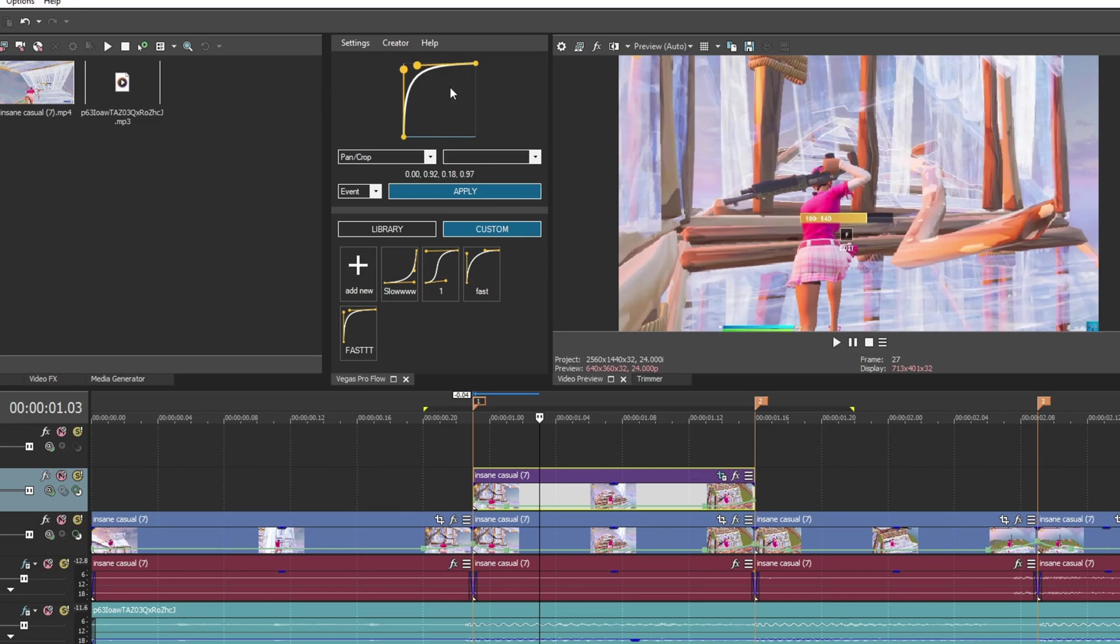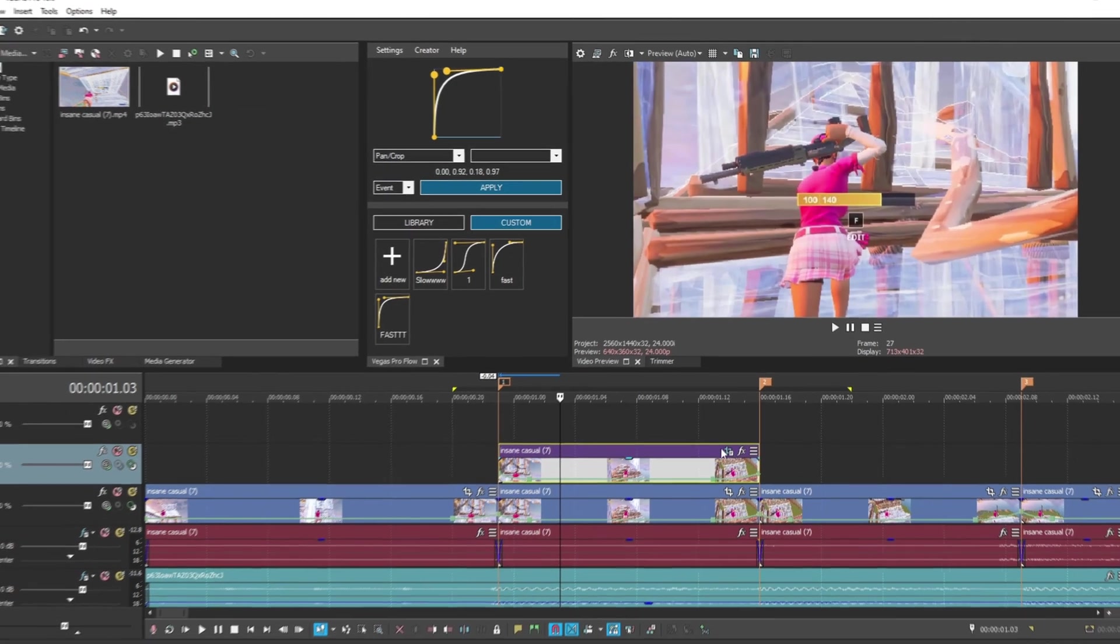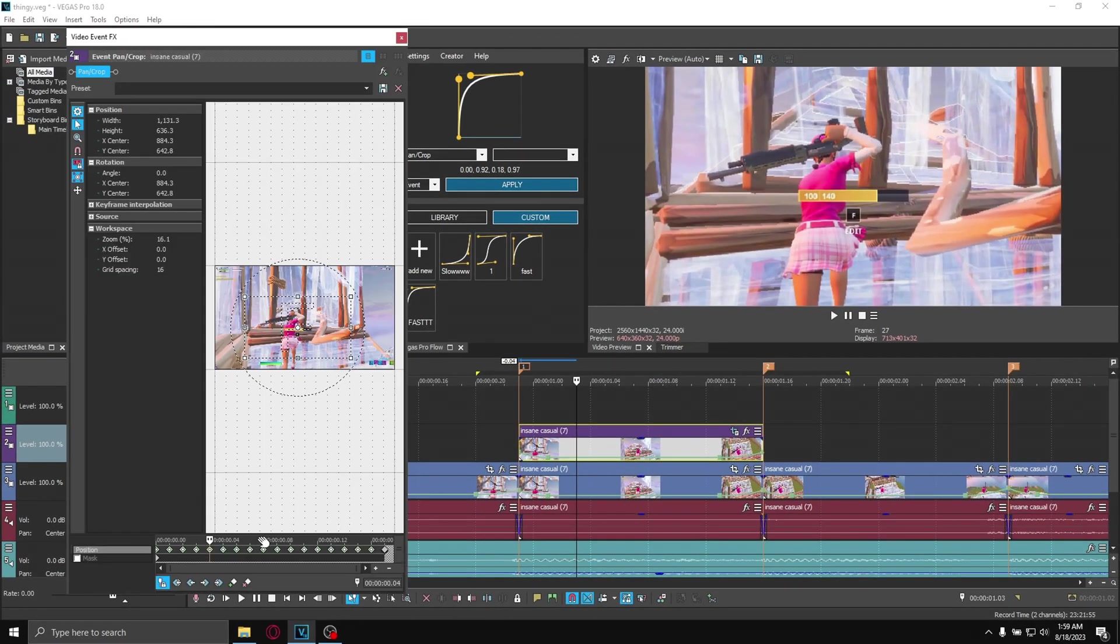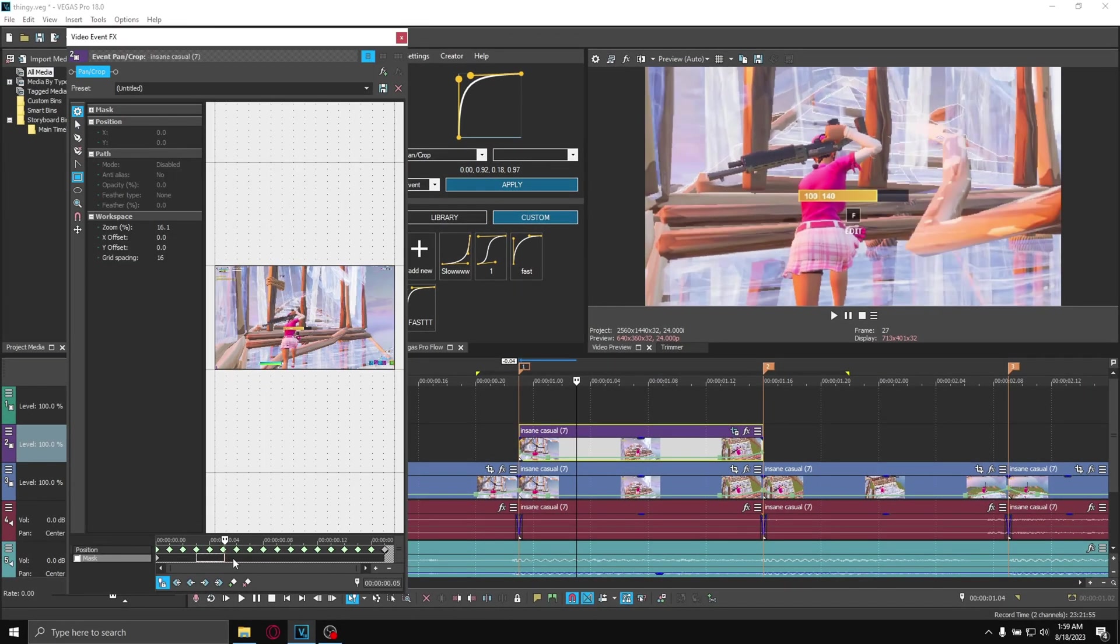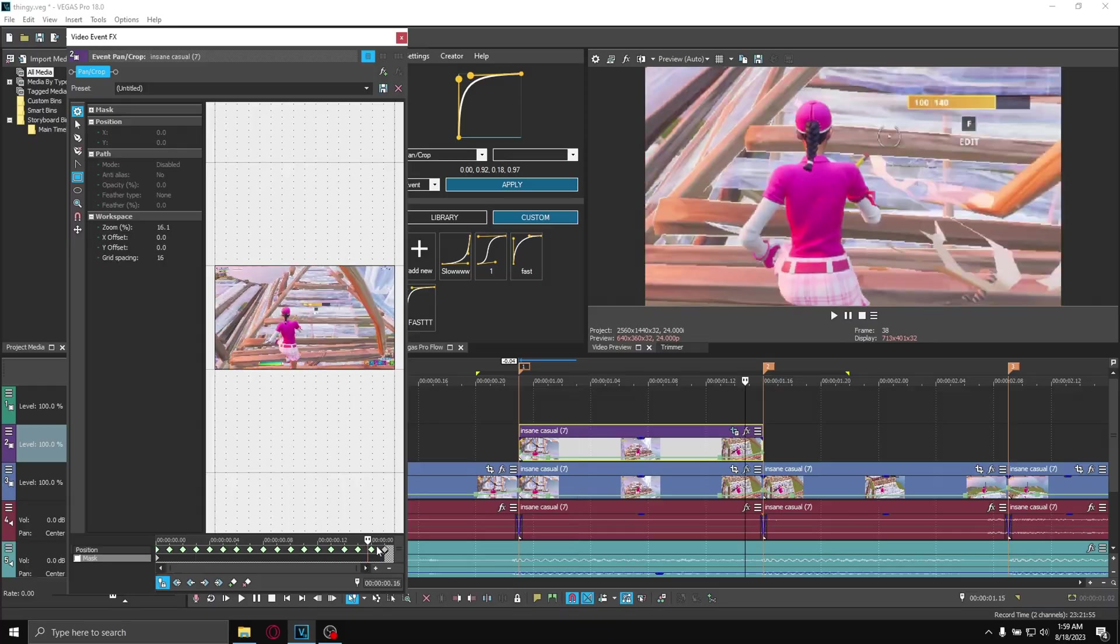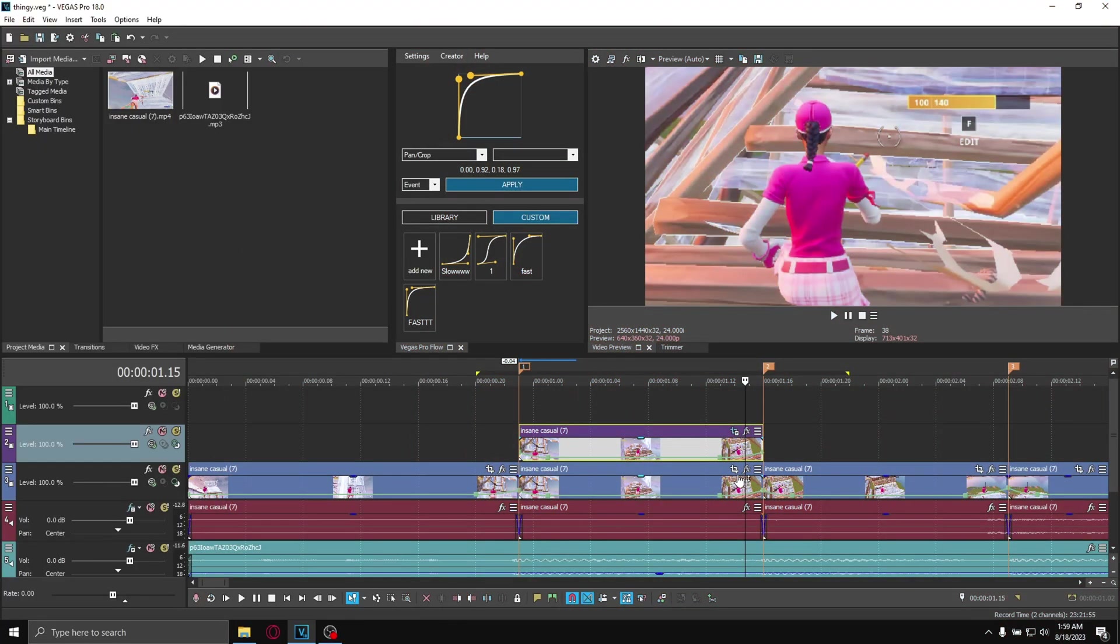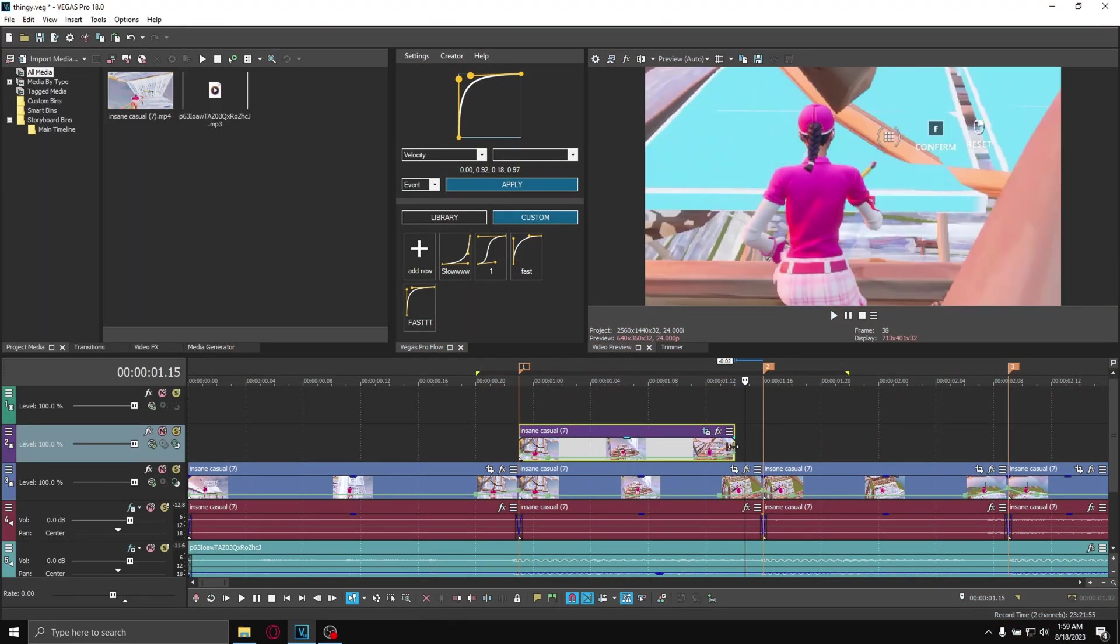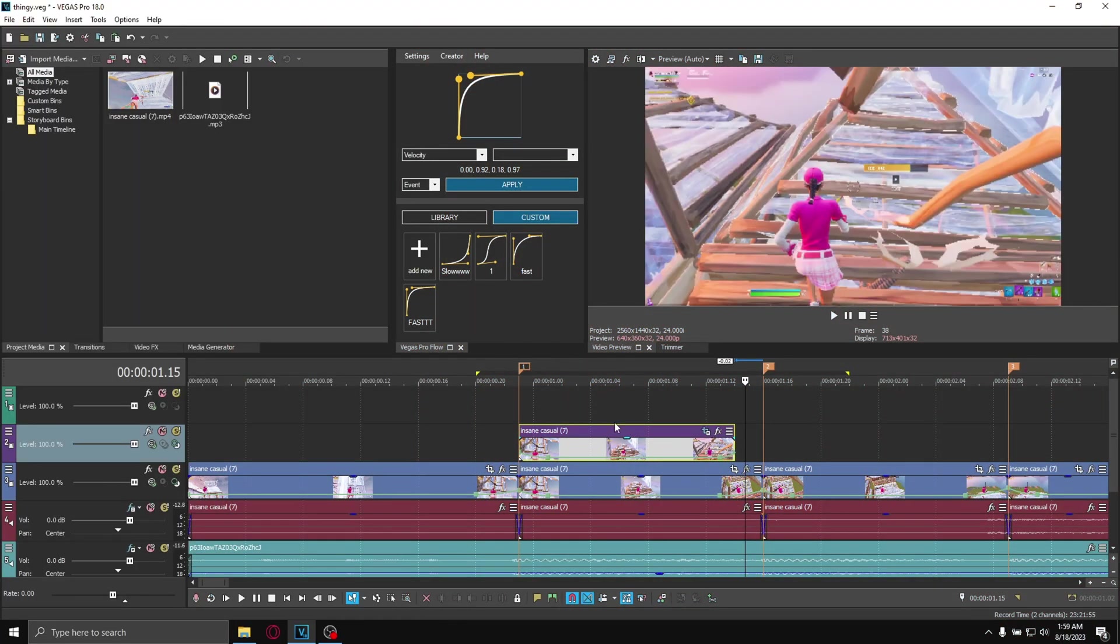I already have one, it is like this. I click apply and there you go, you have your custom graph. Now pick your length - I don't want this to be too long, I'm gonna do it like this.